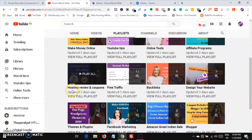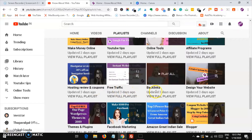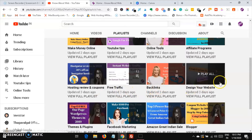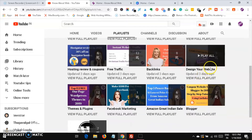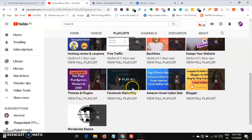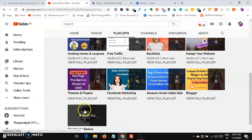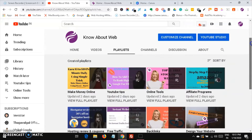You'll also find hosting reviews and coupons. If you are ready to start a blog, you need hosting coupons and reviews, and you can get real info about hosting companies. There are also playlists for free traffic and backlinks, designing your website, themes and plugins tutorials, Facebook marketing, blogger basics, and WordPress basics.